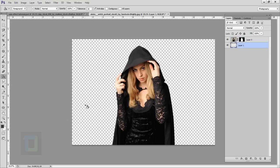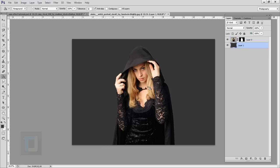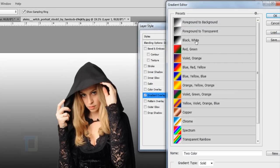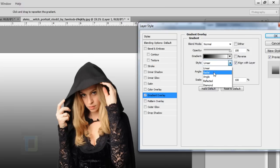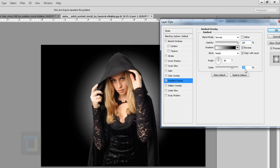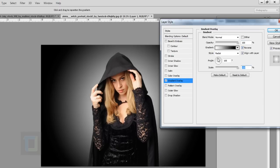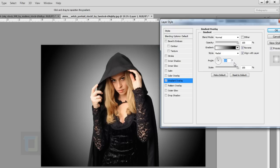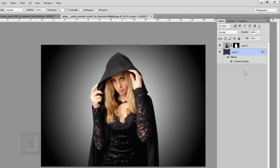Create a new blank layer and put it under your model. Select the Paint Bucket tool and fill it with any color. Then right-click and select Blending Options, go to Gradient Overlay, and select a black and white gradient. Set the style to Radial, make it Reverse so dark is on the outside, scale it to 100%, and adjust the angle to fade it nicely. Hit OK — the background is done.